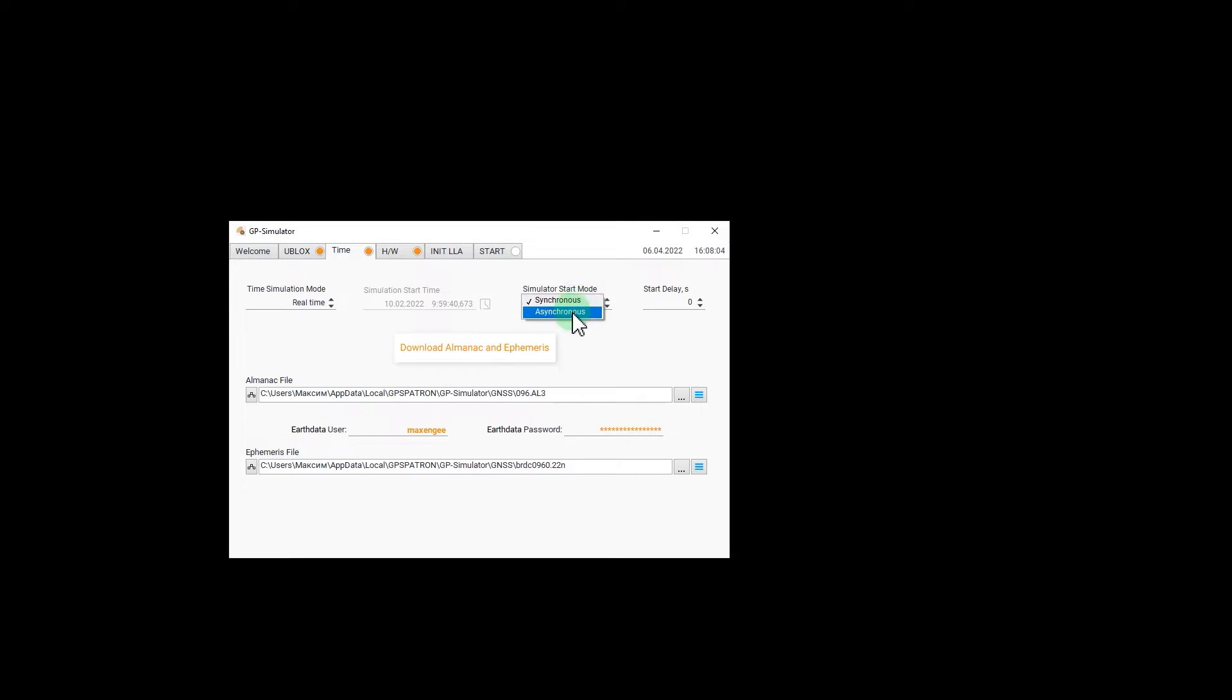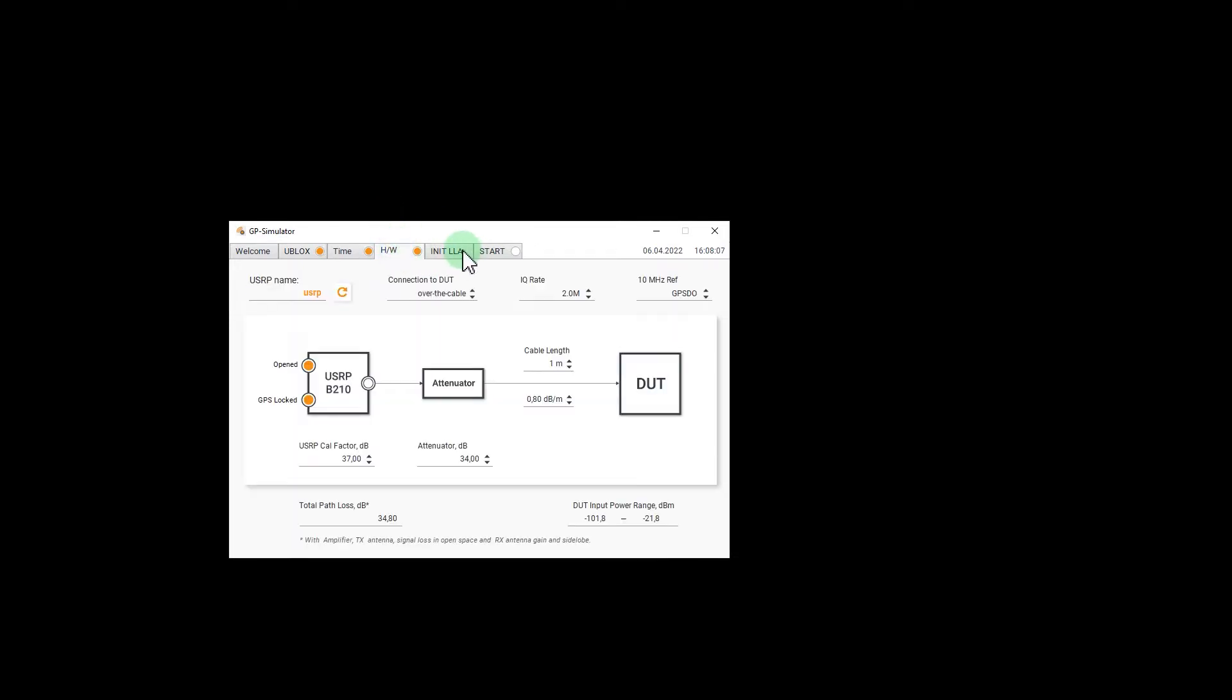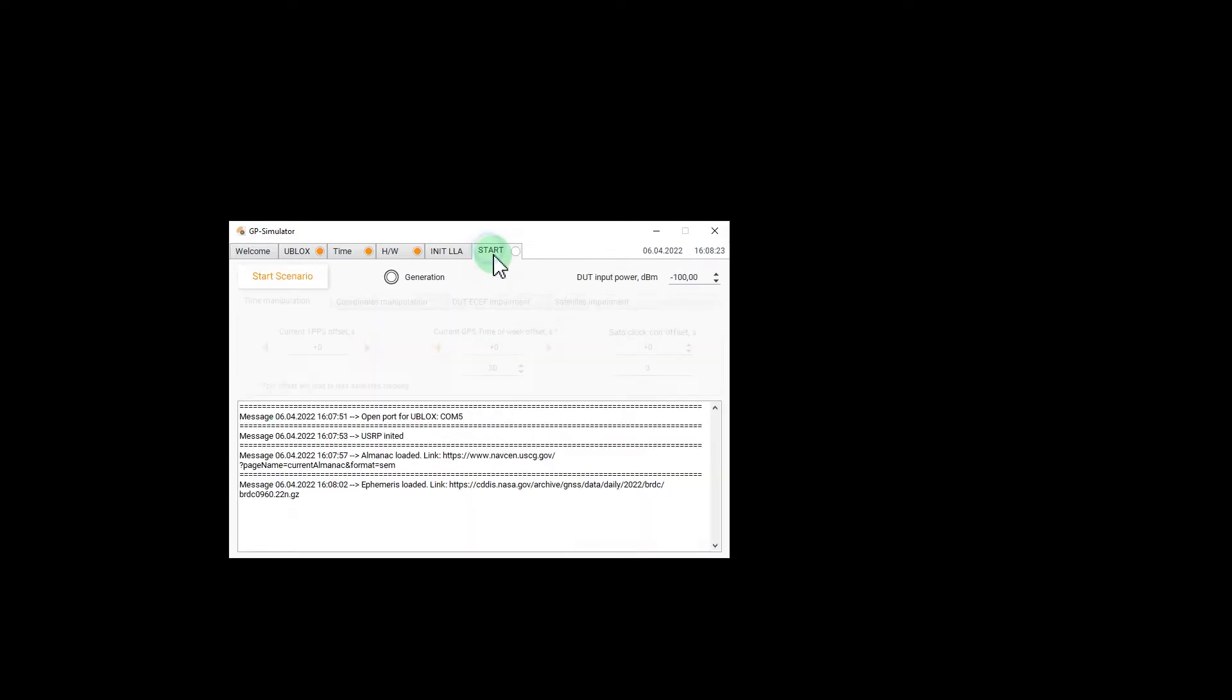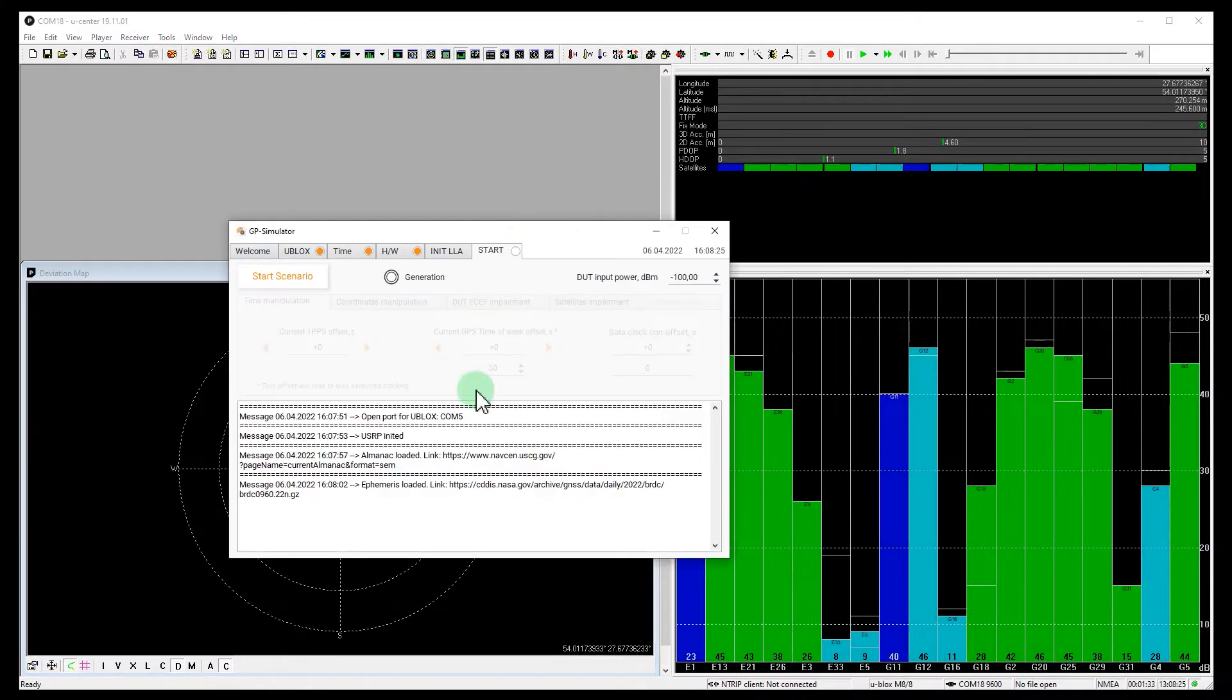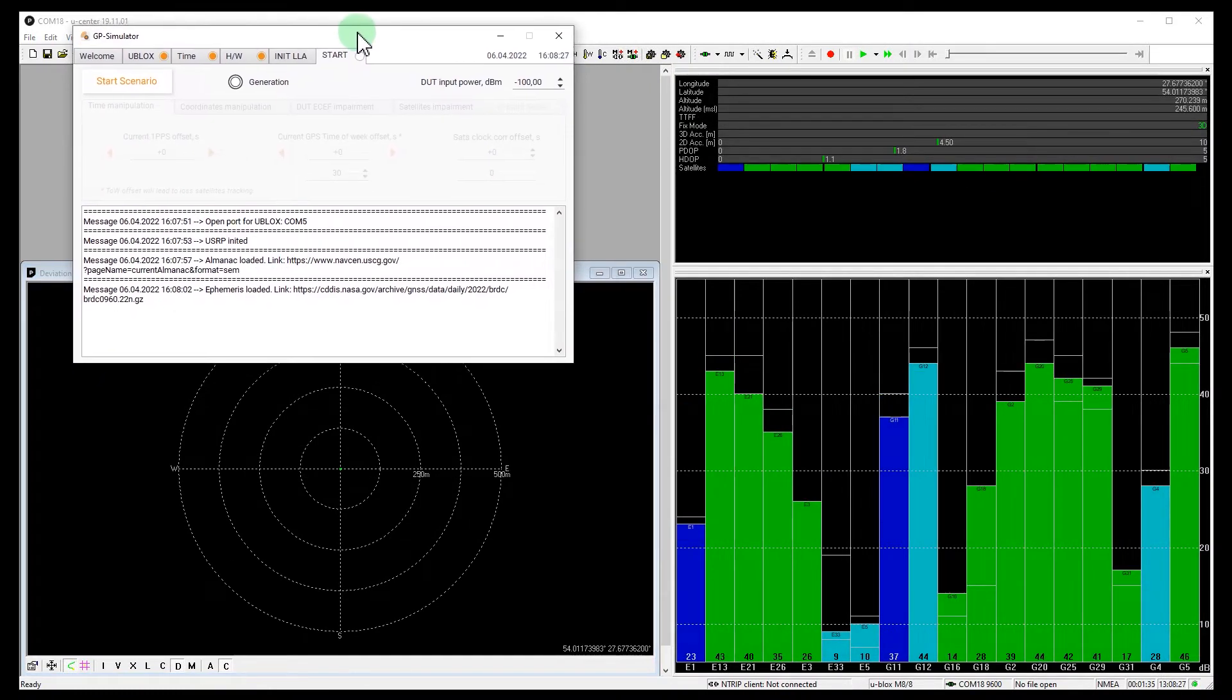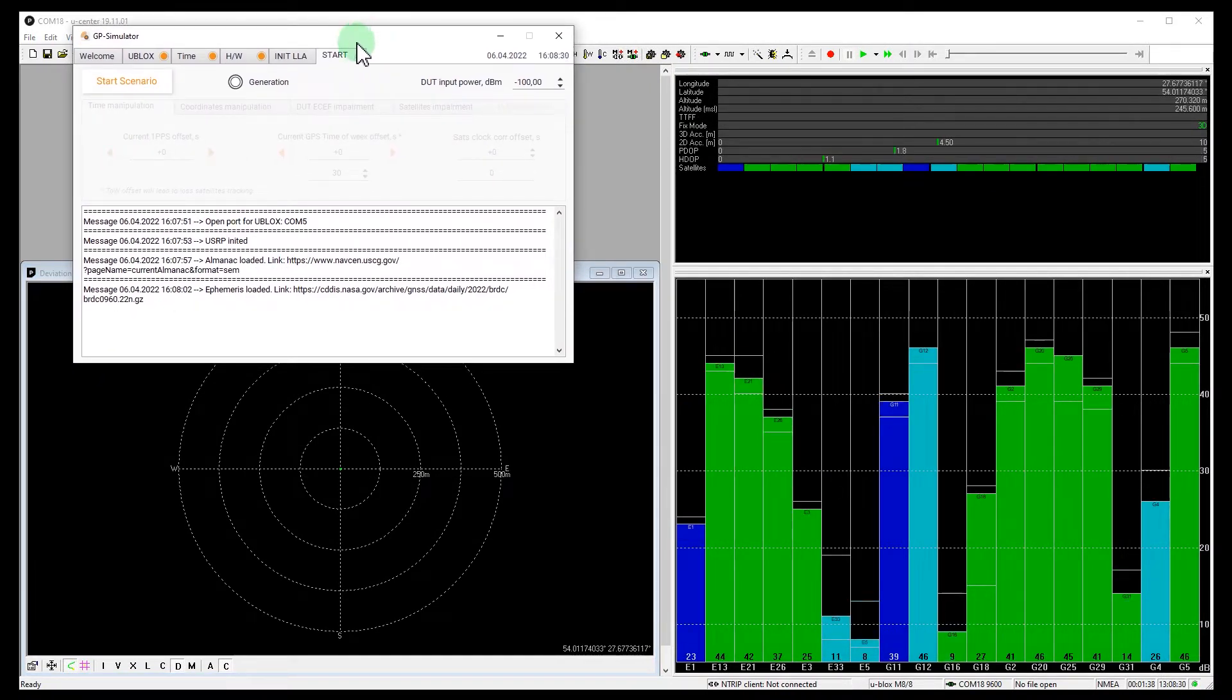Let's start with an asynchronous attack. And let's set the offset from the spoof position at 500 meters. Okay, we are ready. Let's go.